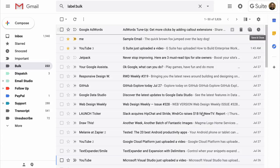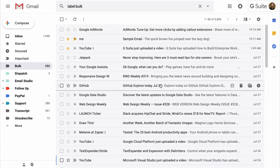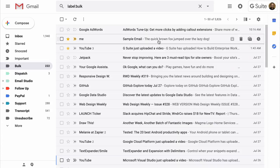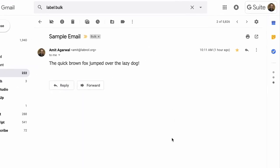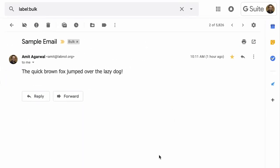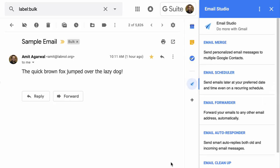If I go to my Gmail inbox now and I open a message in my inbox, I can see the Email Studio icon in the right sidebar. If I open Email Studio, I can choose Email Responder from the list of available modules.